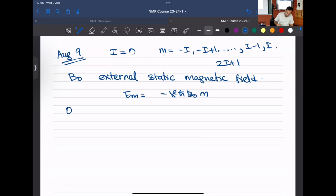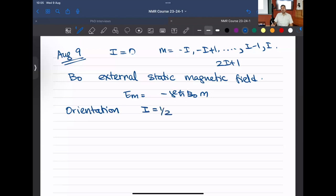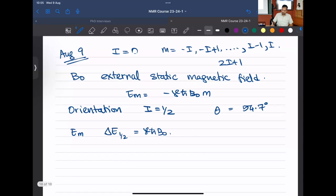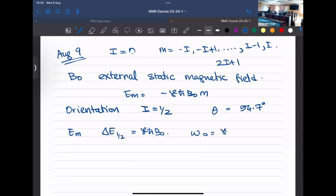We also looked at the orientation of each spin state. For I equal to half, the theta between the alpha state and B0 will be 54.7 degrees. From there, we tried to understand the energy for each state and the delta-E associated for a spin-half system, which turned out to be gamma h-cross B0, where we also defined omega-0 as gamma B0.